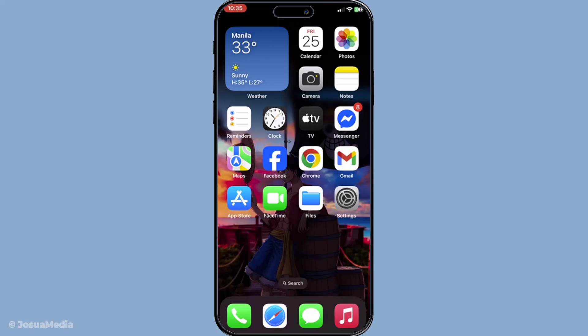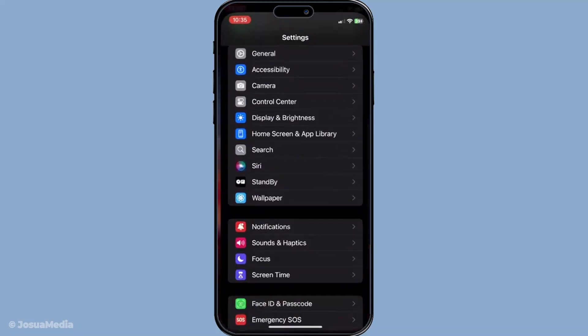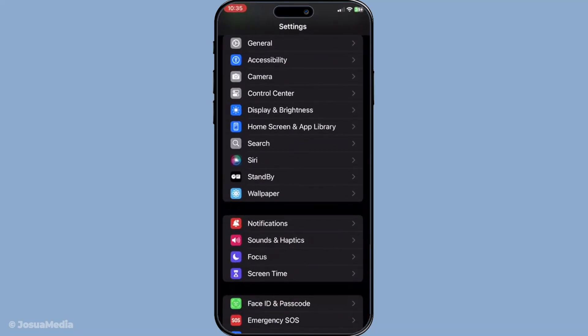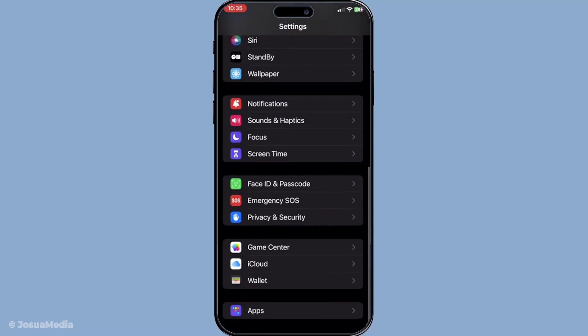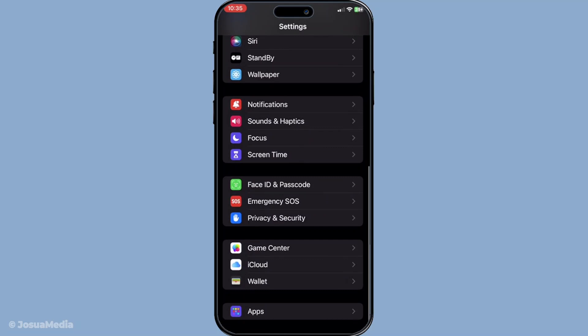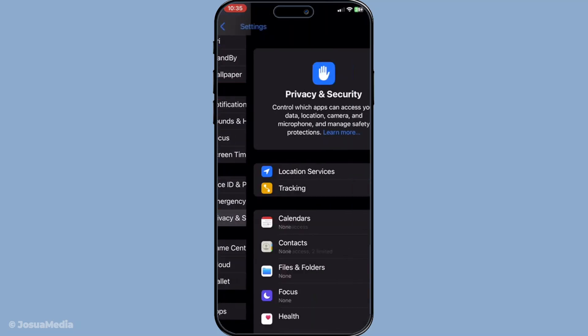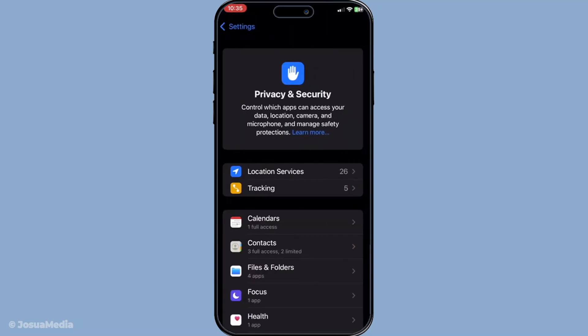First things first, you'll want to open the settings app on your iPhone. From the home screen, look for the familiar grey icon with gears. That's your settings app. Once you're there, scroll down a bit until you find the option called privacy and security. It's your gateway to all things privacy related on your device.